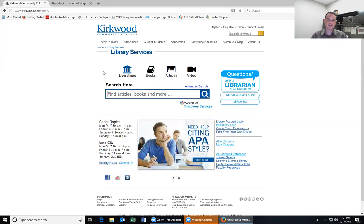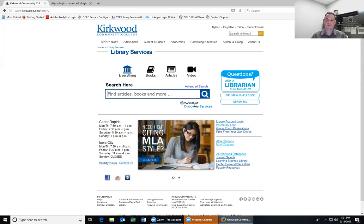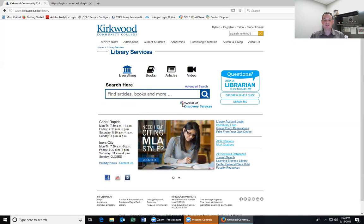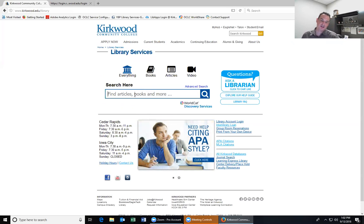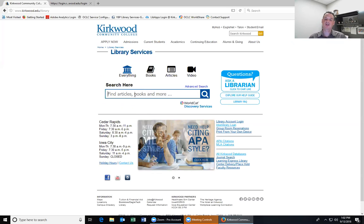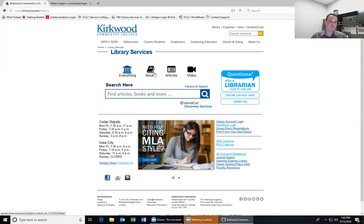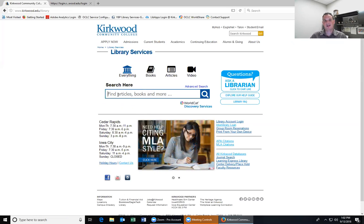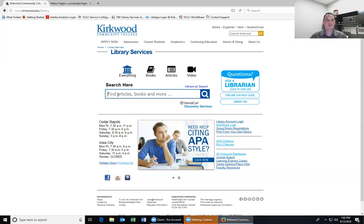Now I'm going to show you our catalog very quickly. This big box right here is our link to our WorldCat catalog — called that because it literally links out to libraries all over the world. When you do your initial search, it will just look for stuff held by Kirkwood first, which is a good thing. It will search for books, articles, videos, sound recordings — all types of stuff, so it's not just for books.